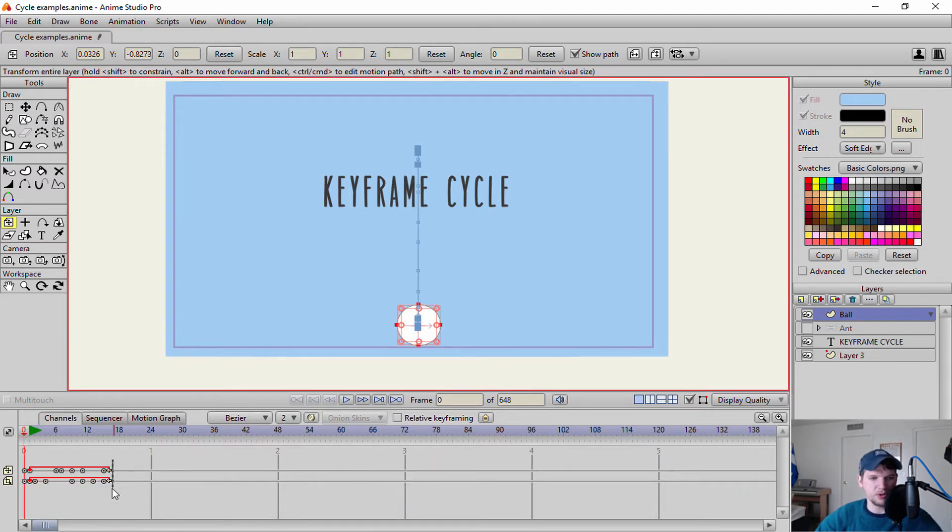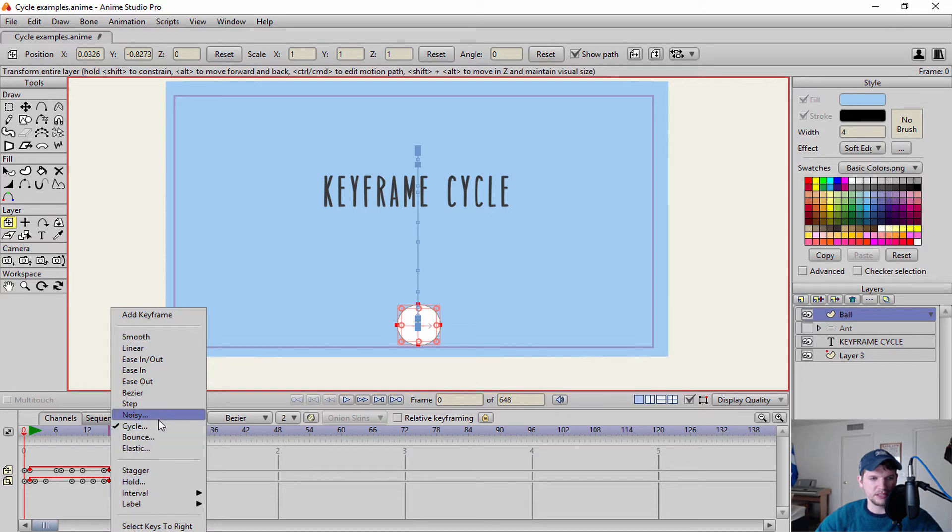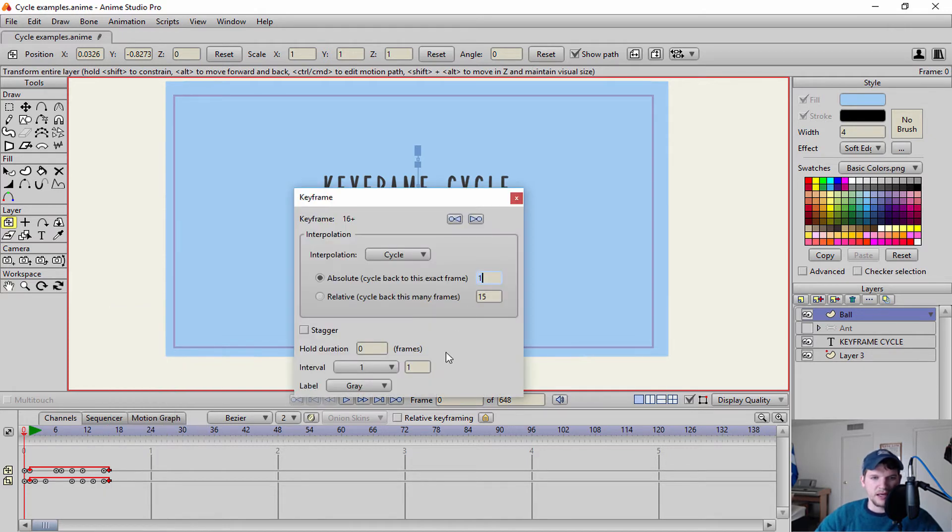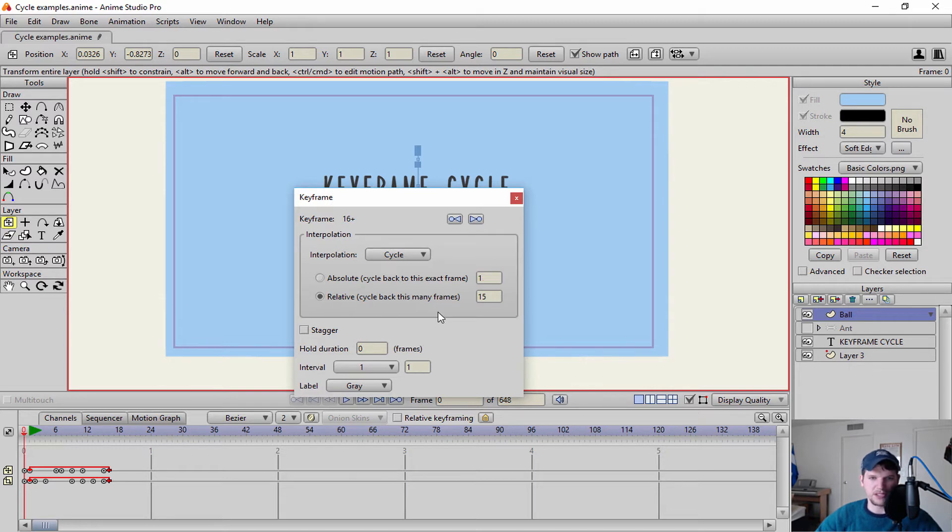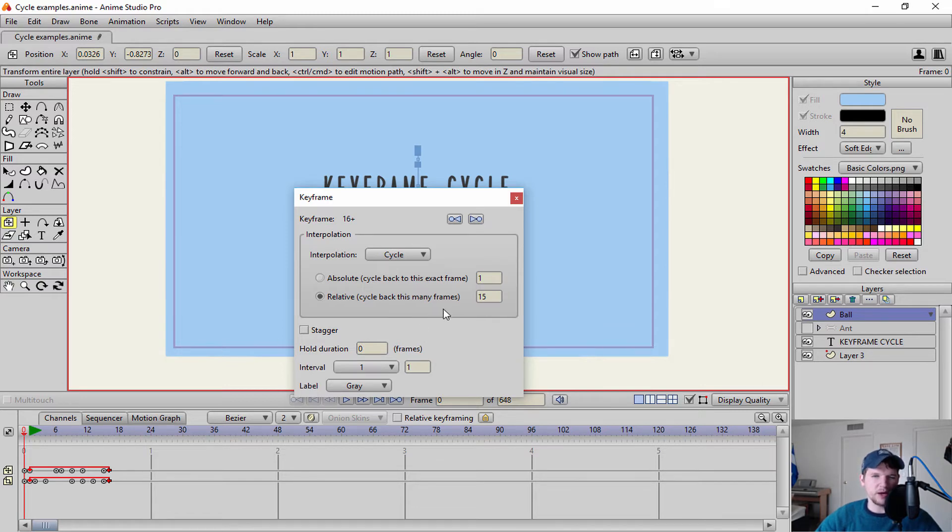So what I'm going to do is I'm going to go back into this, highlight both of these, click cycle. And I'm going to look at this one right here, which is my relative. So I'm going to cycle back that many frames, 15 in this case. And I'll tell you why in a bit, why I cycle back 15 frames instead of 16 or 14.